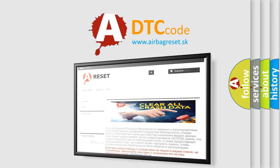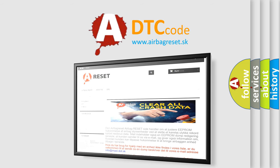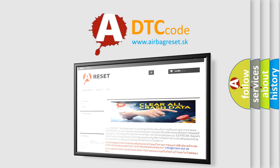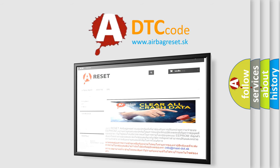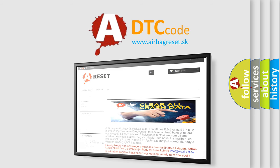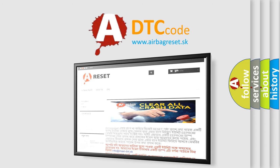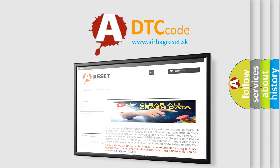The Airbag Reset website aims to provide information in 52 languages. Thank you for your attention and stay tuned for the next video. Bye.